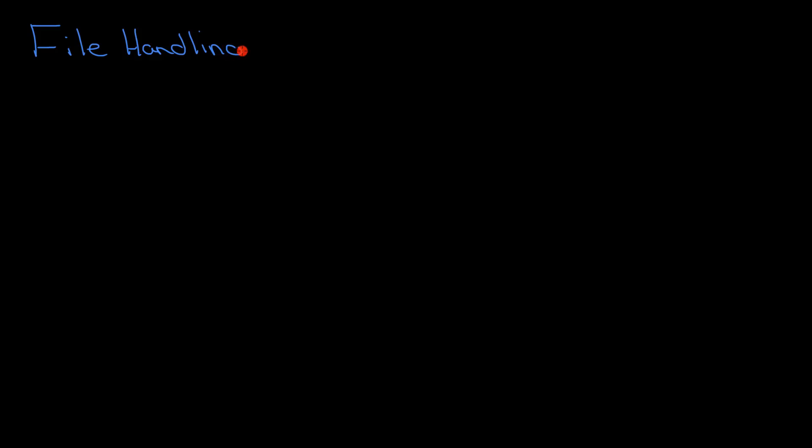File handling is a fairly advanced technique, so you need to have good grounding in different kinds of variables and how to generally do algorithms before you start to approach file handling. You'll see why in a moment.